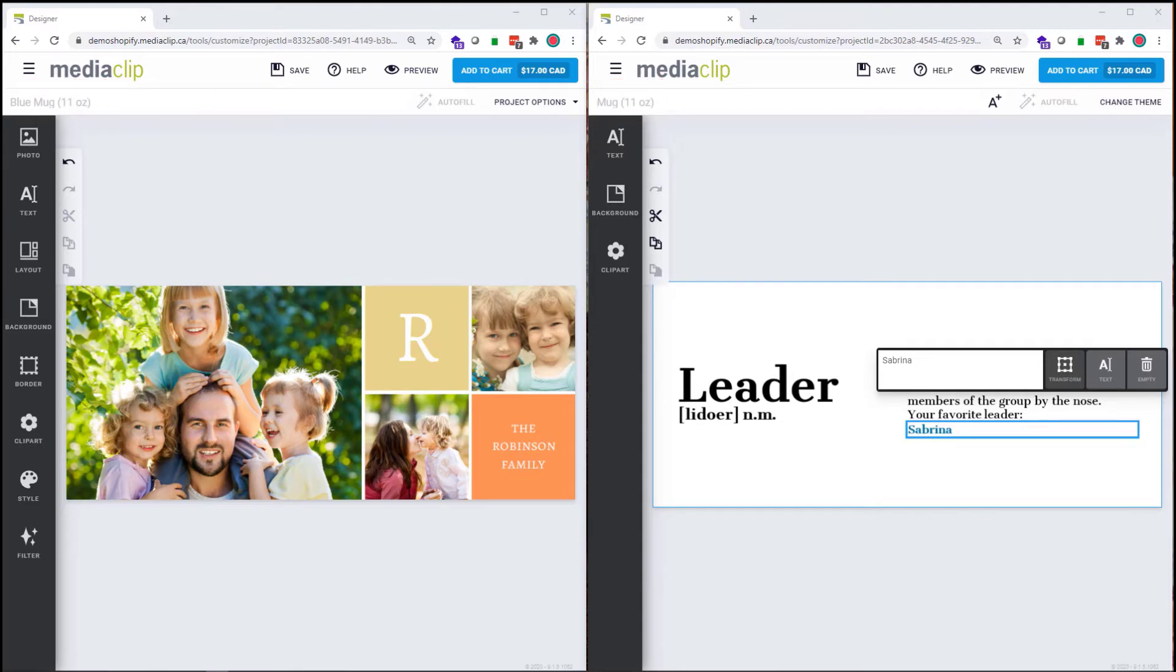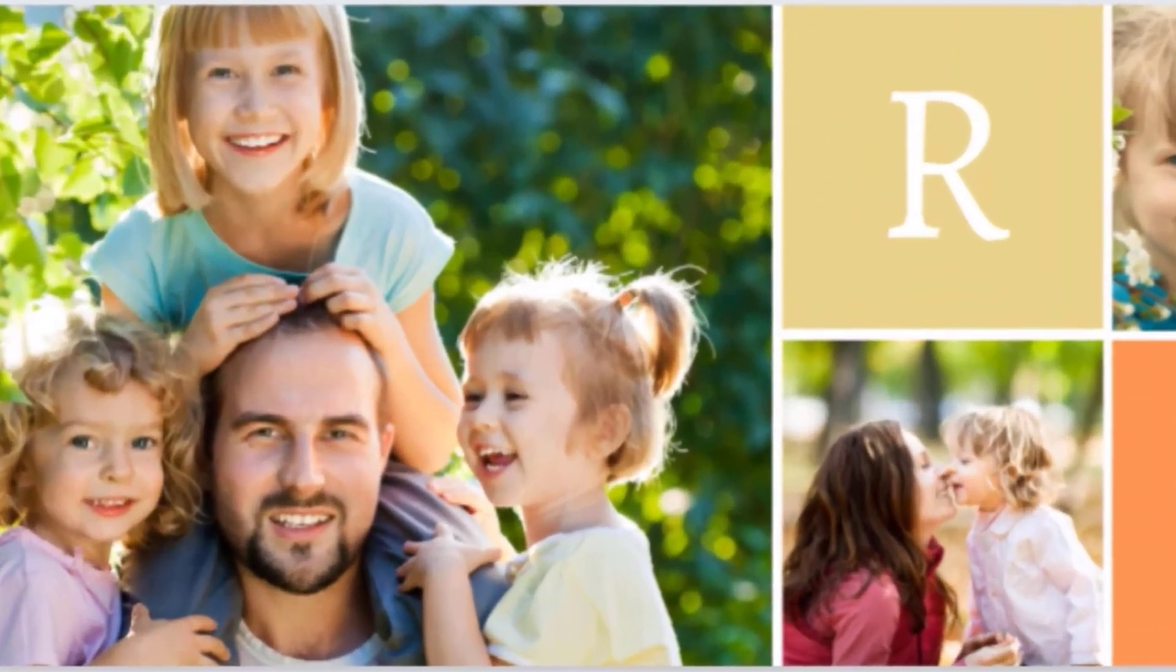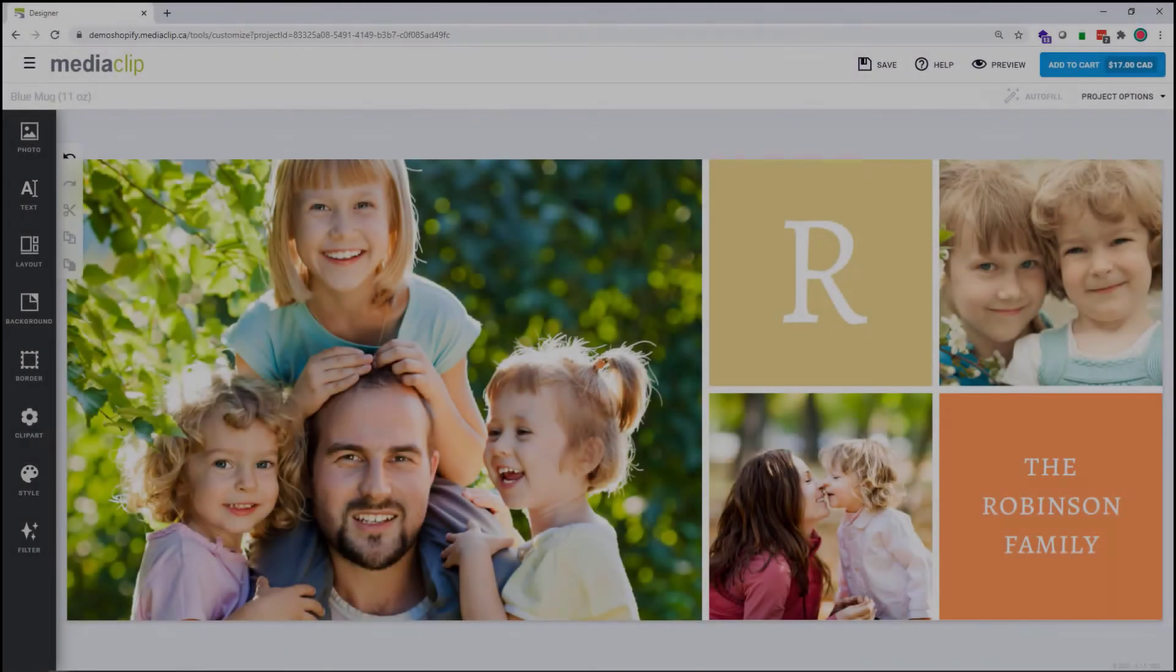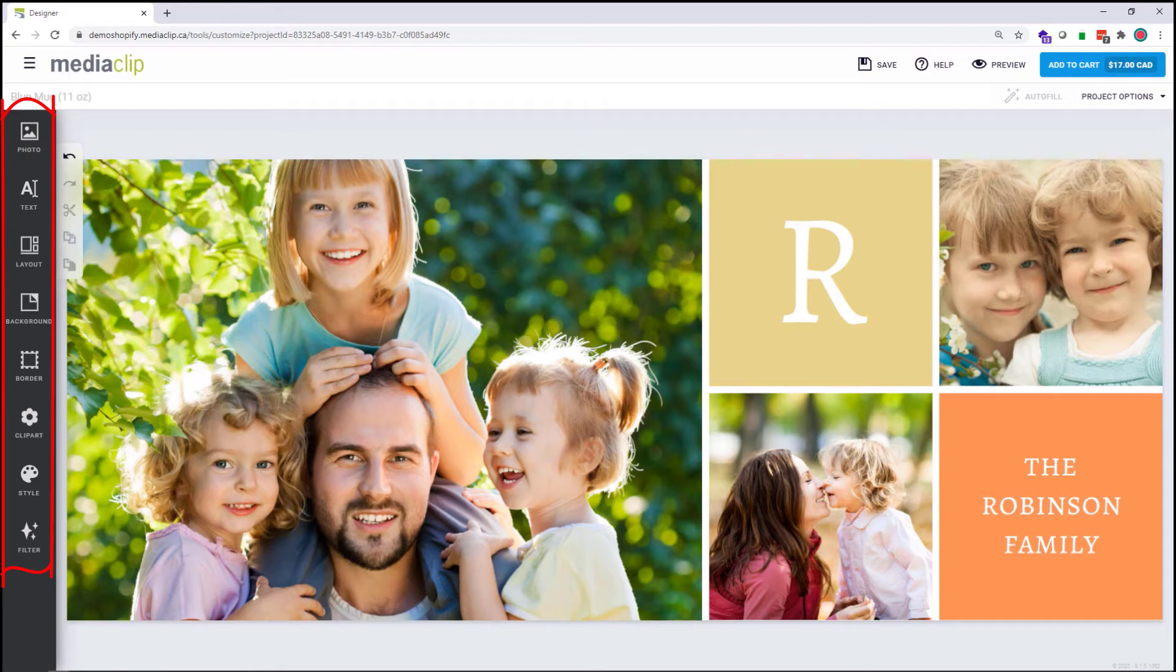Because of that, each product personalization experience is a little different as well. For the theme on the left, we can see that there are a few more preset elements as well as some room for creative freedom. As such, the side panel shows a full array of customization options available in the designer.